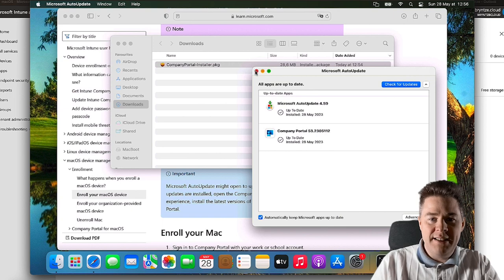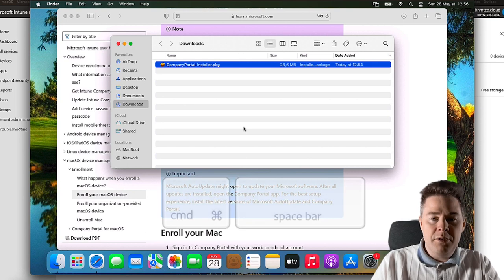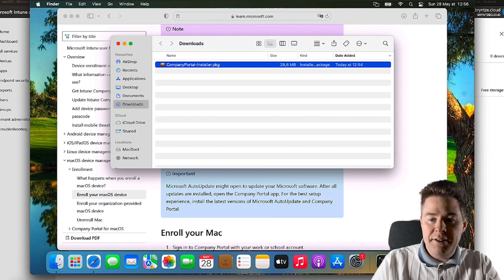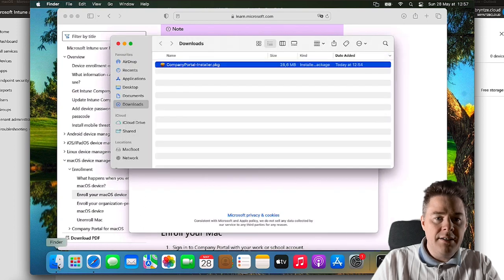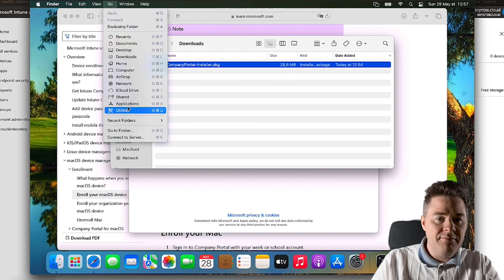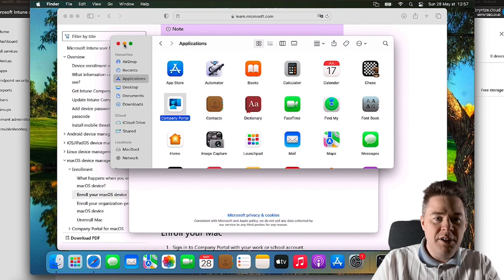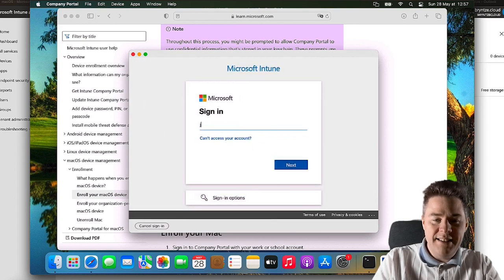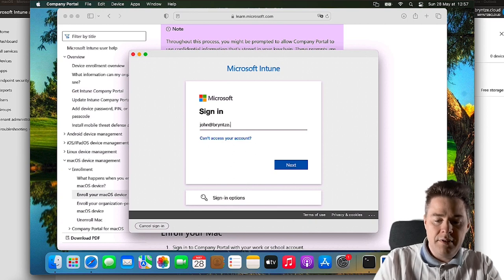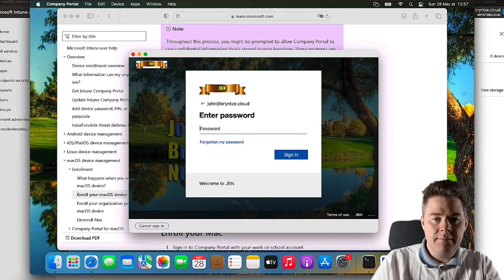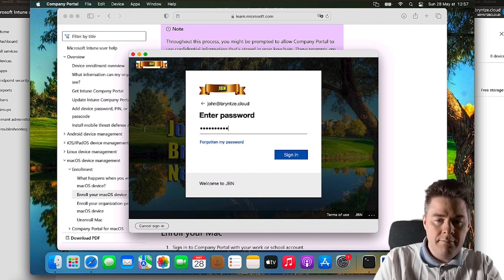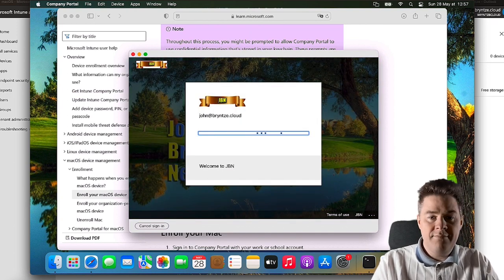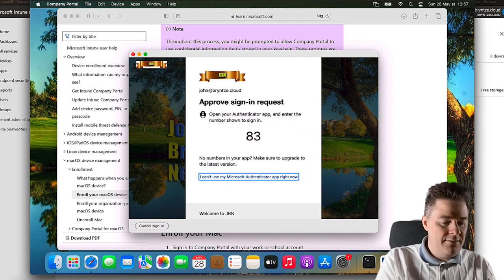Now let's start Company Portal. I do Command Space and then just type Company Portal. You can also find it under Applications. If we take Finder, let's go to Applications, and we have Company Portal here. So let's sign in in order to show that we belong to this tenant. I'm going to use my normal account.